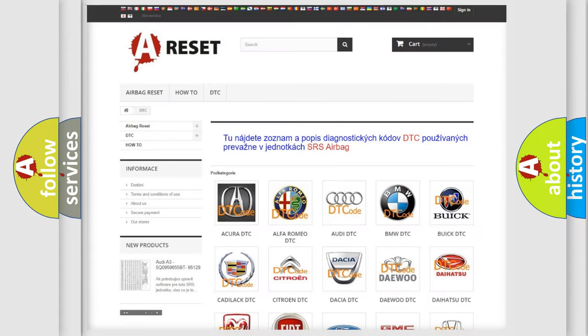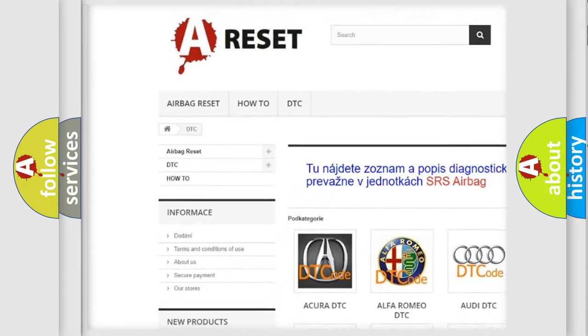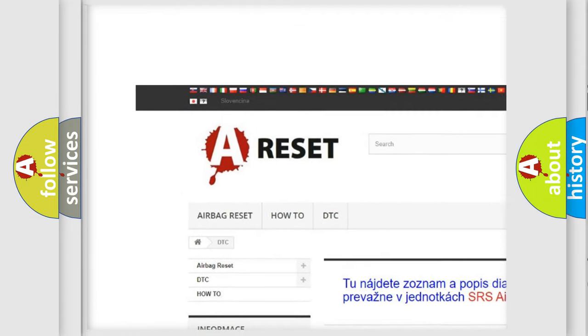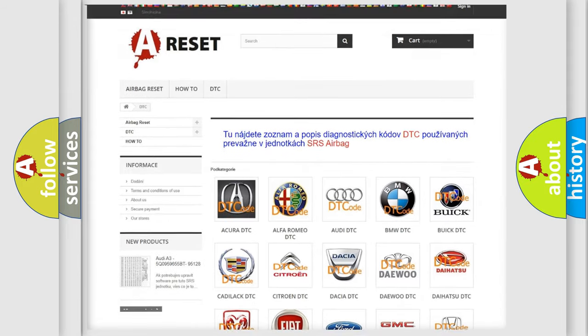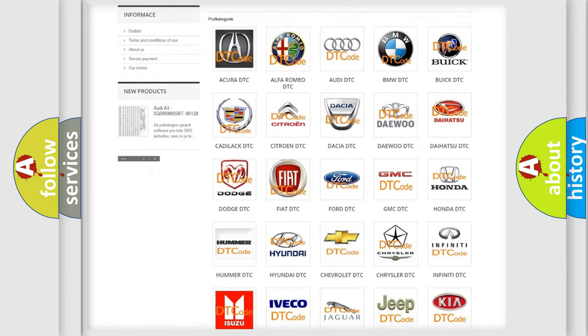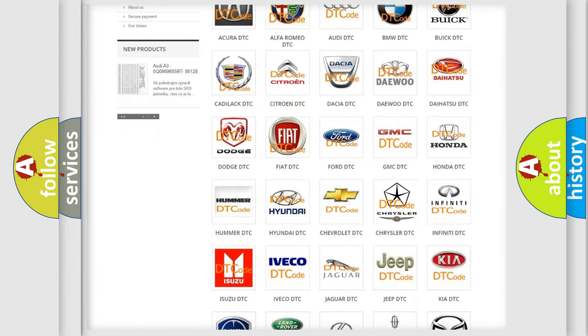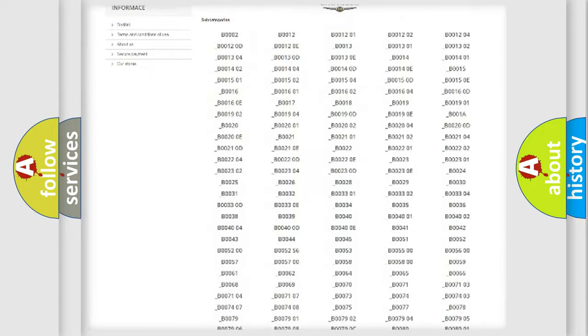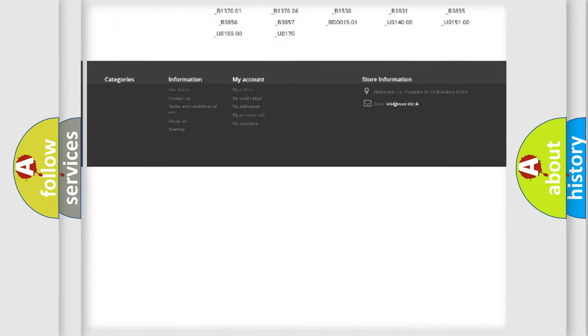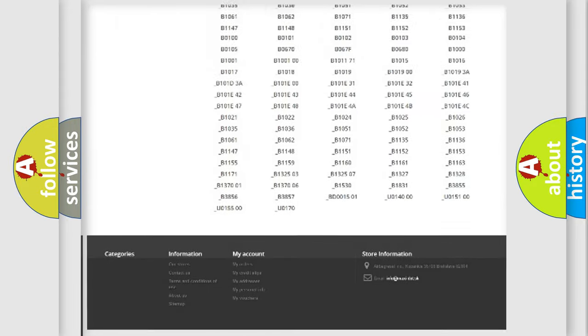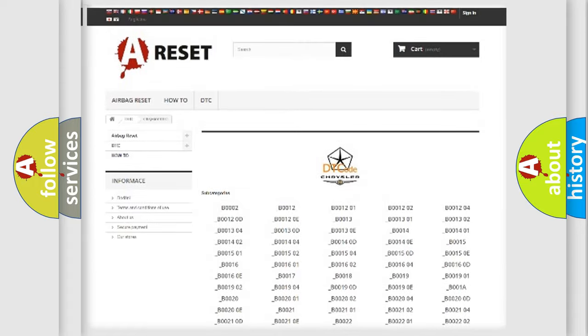Our website airbagreset.sk produces useful videos for you. You do not have to go through the OBD2 protocol anymore to know how to troubleshoot any car breakdown. You will find all the diagnostic codes that can be diagnosed in Chrysler vehicles.